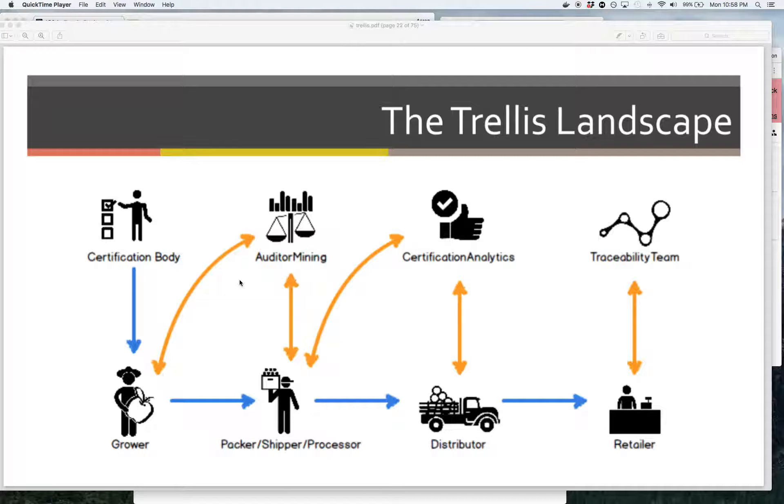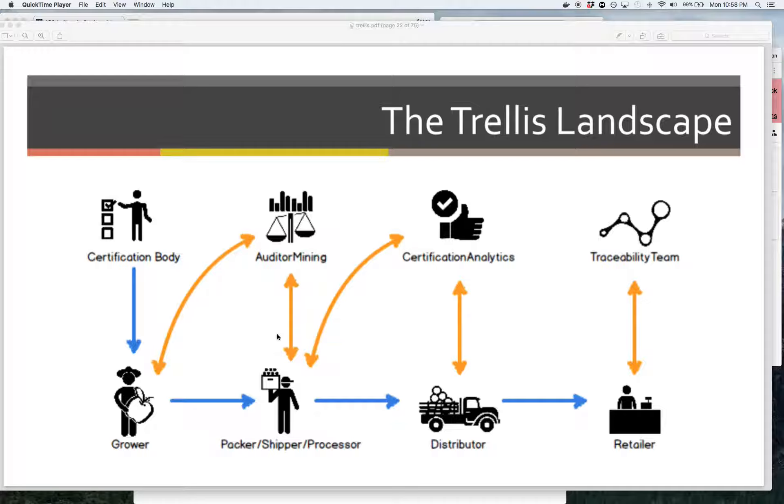Then we can have these value-add connections on top of that that can connect to your Trellis platform and actually provide value and analyze those audits to try to find places they can improve, to try to hold their auditors accountable, all kinds of wonderful things that can happen here.